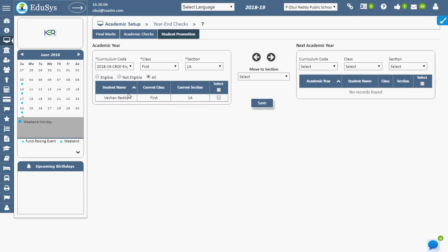On performing search, a list of the students appears in the grid with information such as student name, current class, and current section.